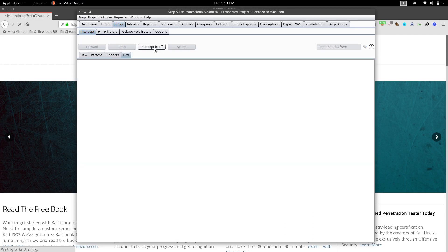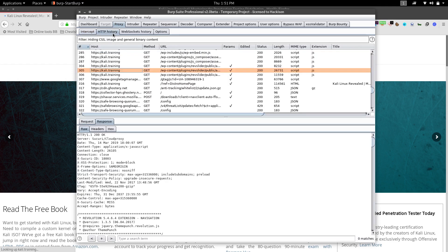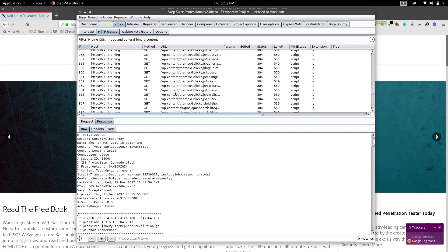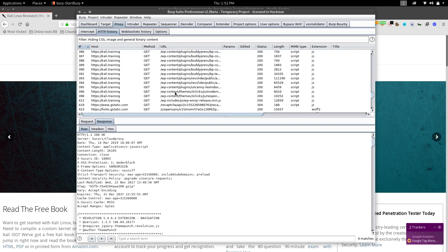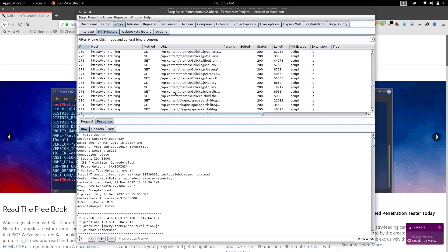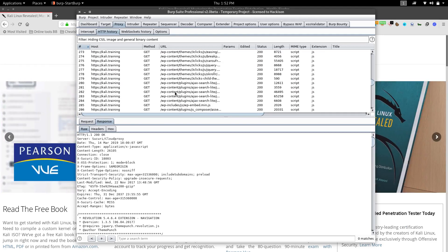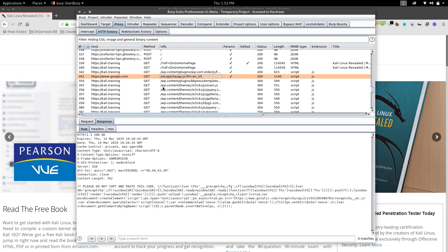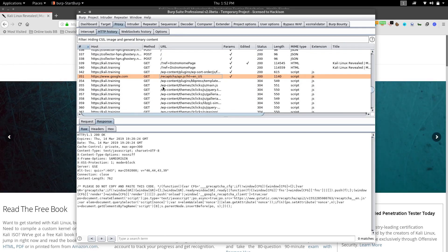The next tab is HTTP History. Here you can see all the requests that have passed through your Burp proxy. This feature helps you review the request history. If you're working on lots of tabs, the HTTP History tab is helpful for reviewing the content you've passed through.